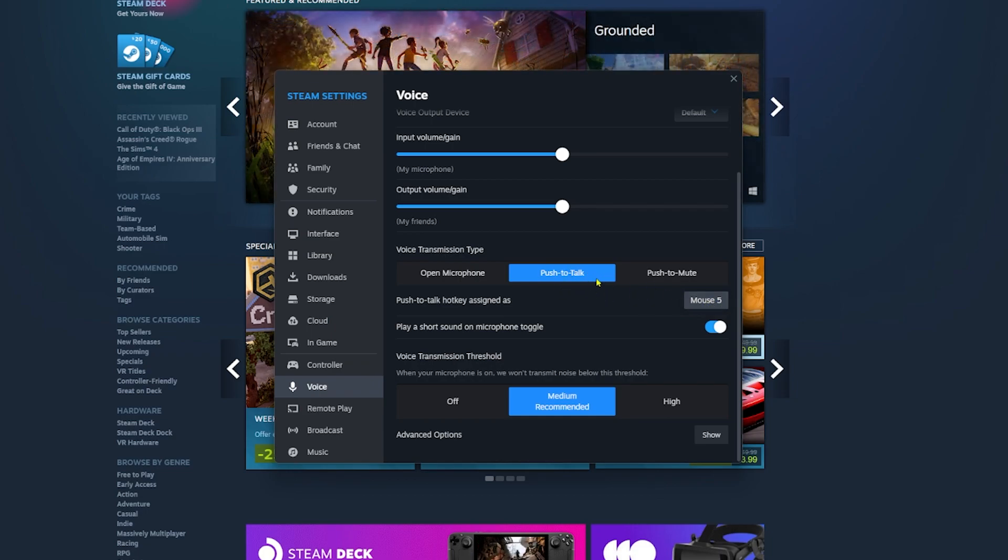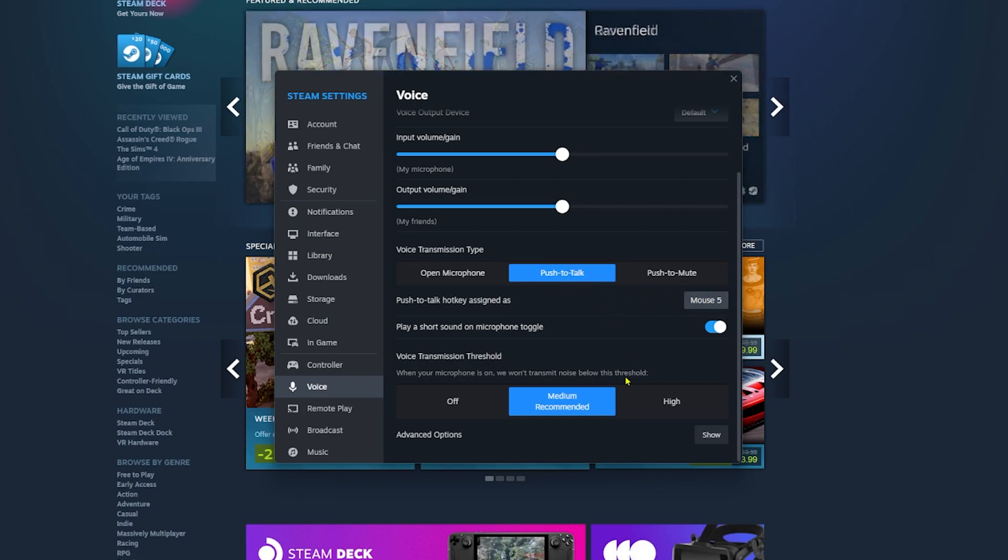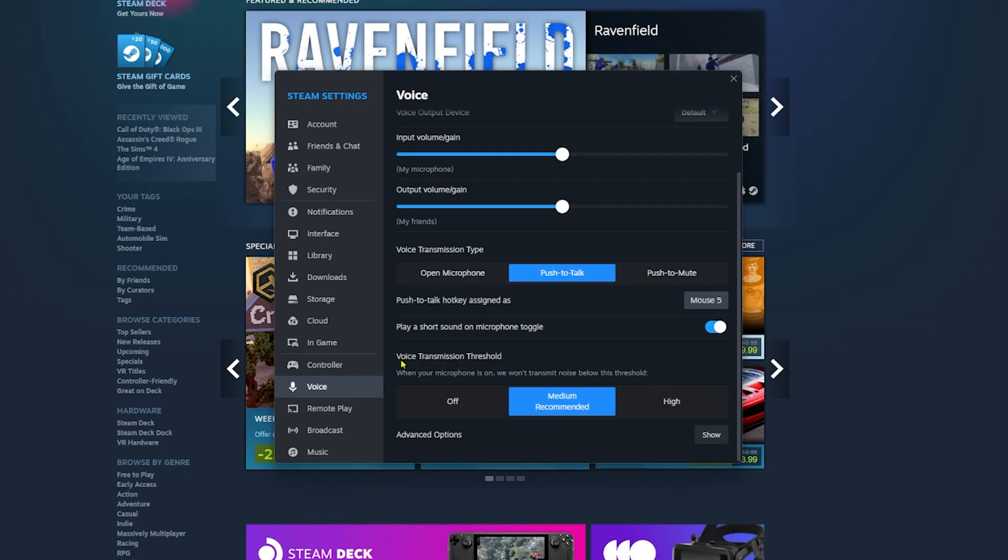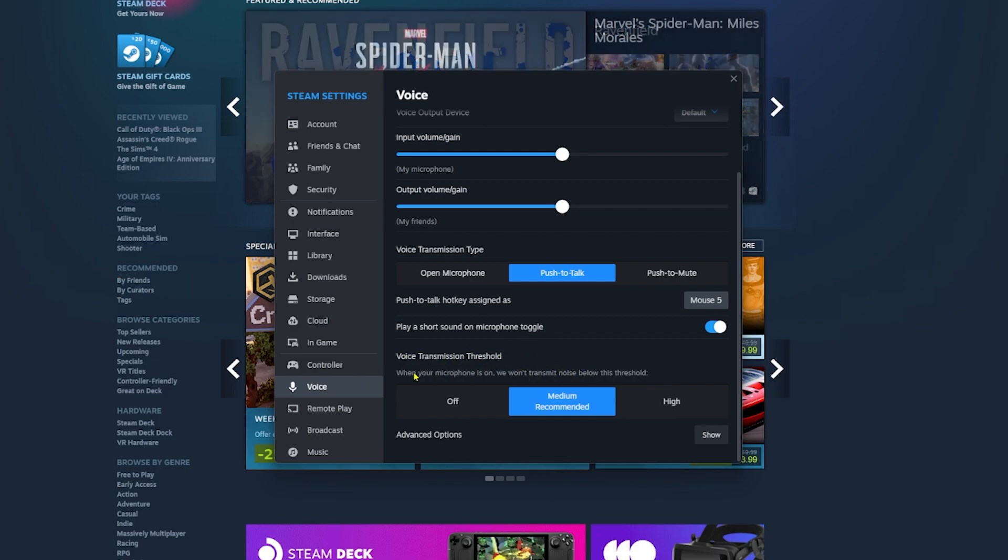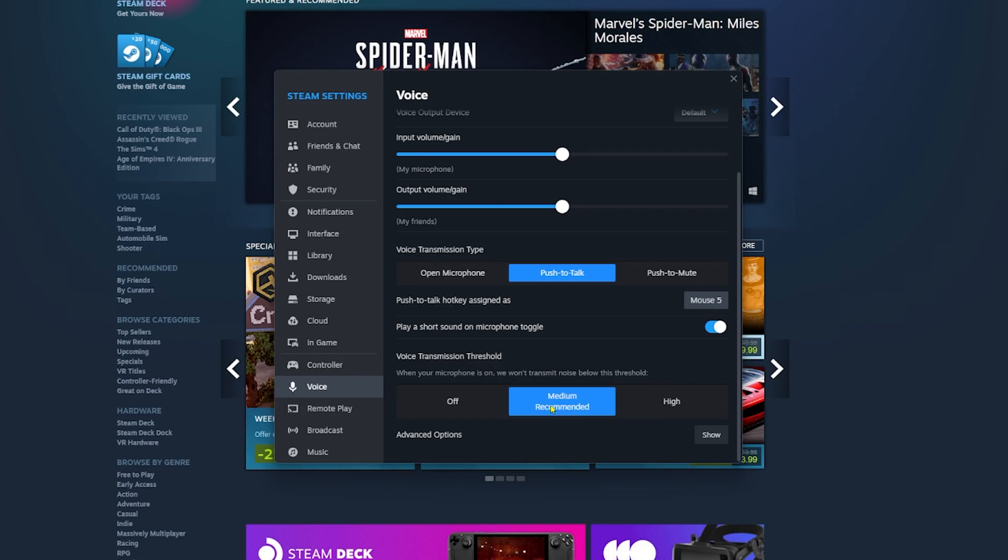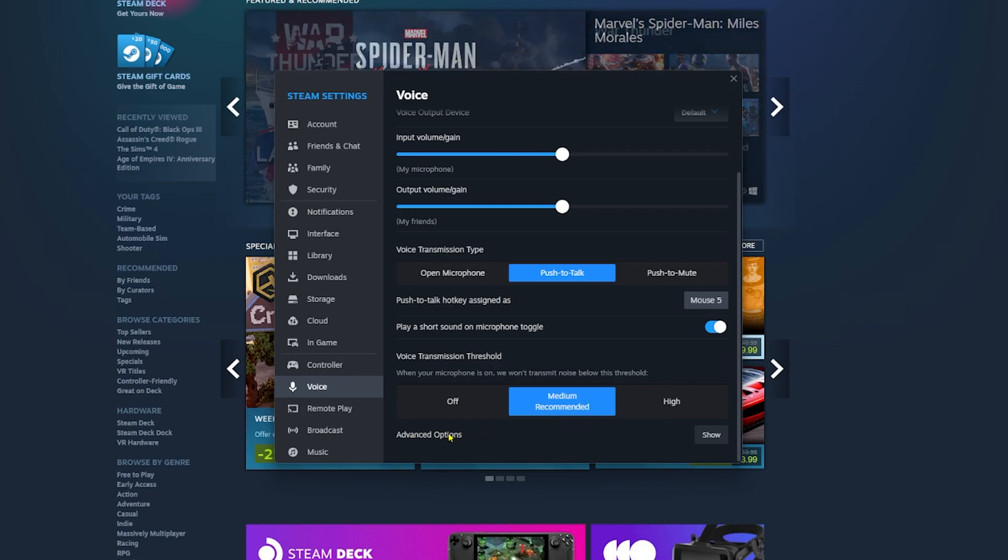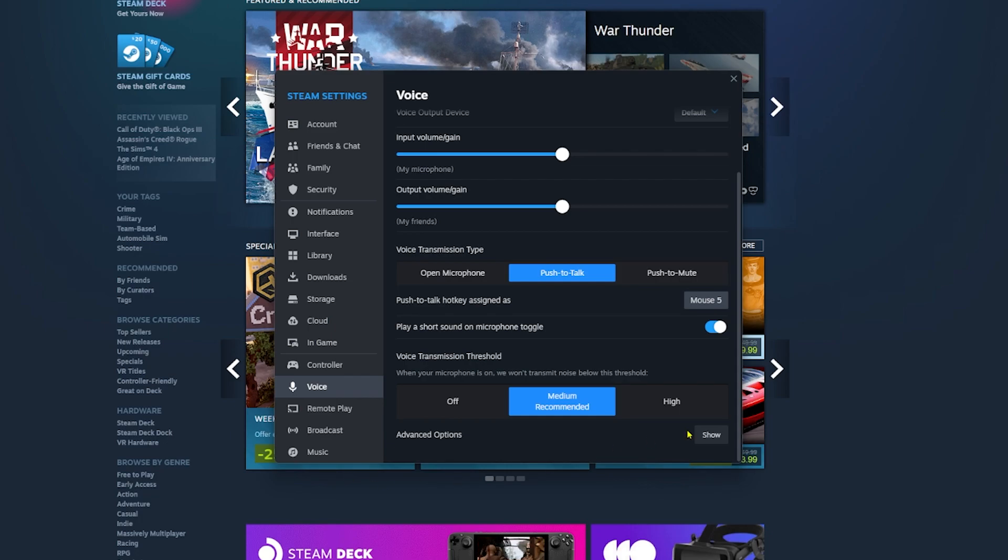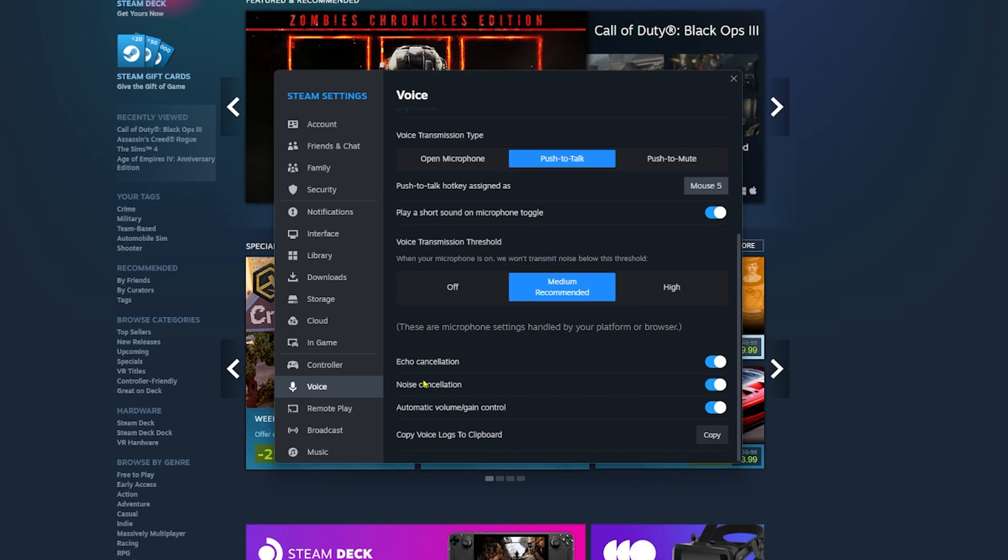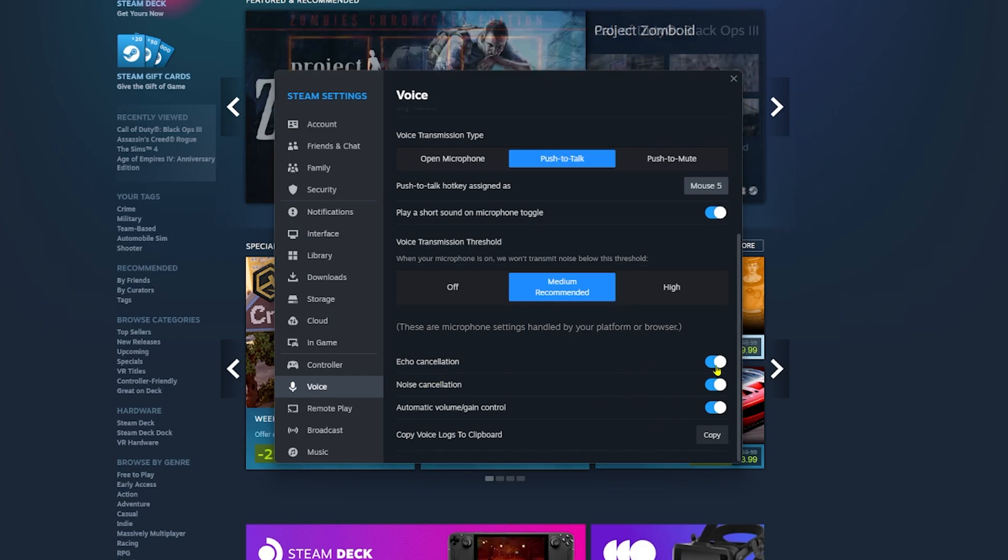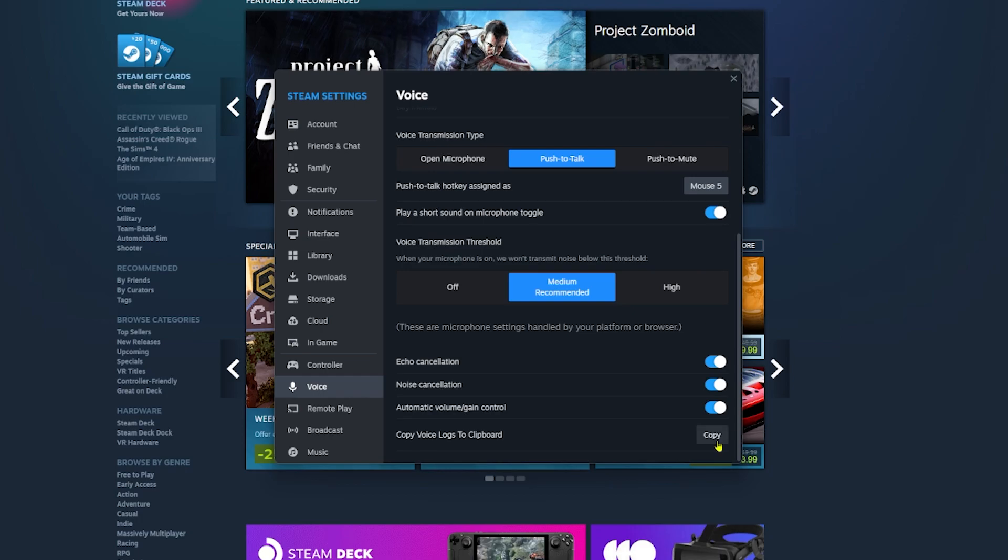This is the voice transmission threshold. I'm not going to touch this one either. I keep it on medium, which is recommended. You can click on show here to show more advanced options. This is the echo cancellation, which will cancel the echo. I have turned them all on now.